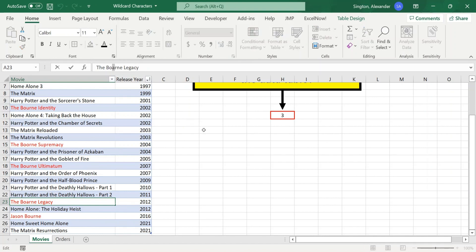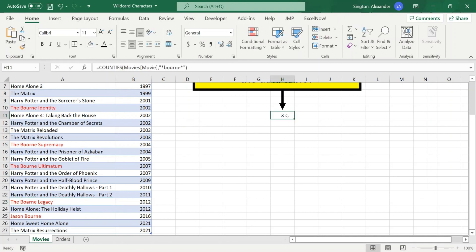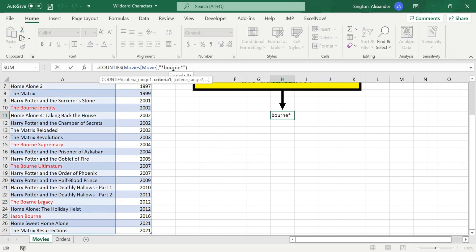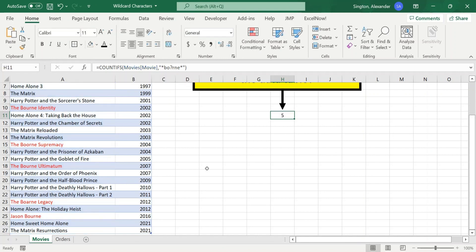So we can go back into our formula and actually account for these typos. And all we have to do is replace our U with a question mark to represent any possible character. Hit Enter. And now we get the correct value of five.